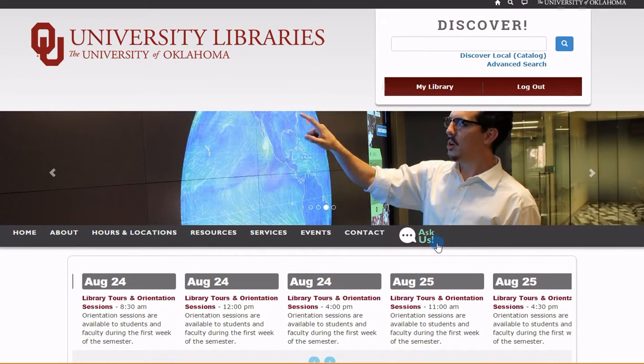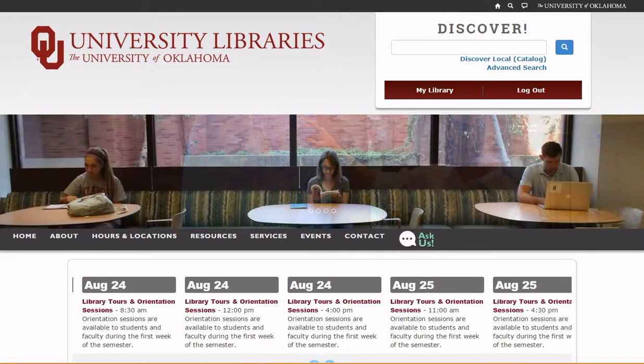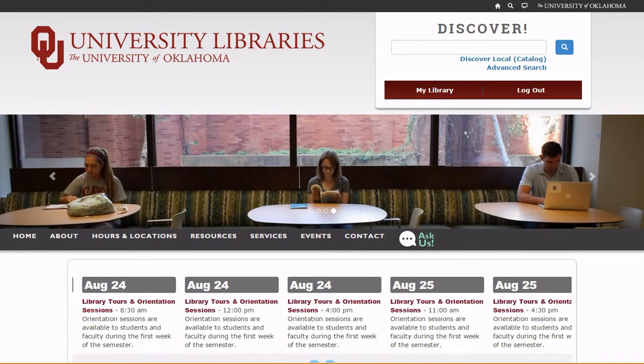For help using the library website or services, use the Ask Us button to contact University Libraries by telephone, online chat, or email. And of course, we're always happy to help you at any of our service desks.